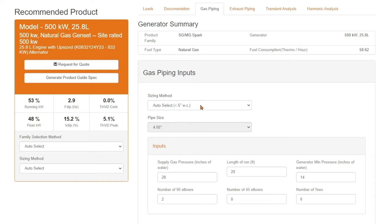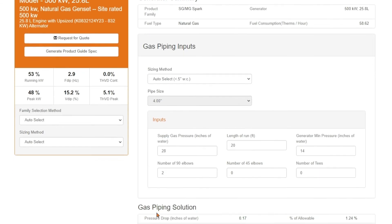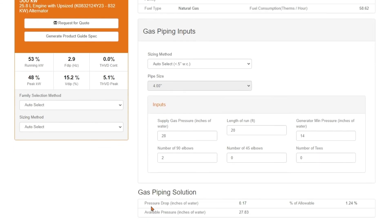Our first sizing method does not allow the pipe size to drop pressure more than half inch water column, which is standard for most handbooks. You can see here that 4 inch pipe is what is recommended, and 4 inch pipe will not allow the pressure drop to exceed 0.17 inches of water column pressure.